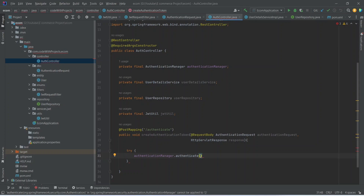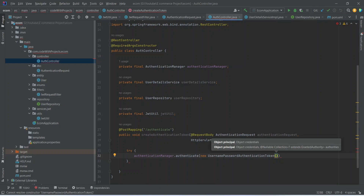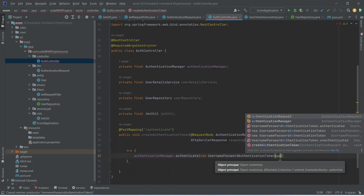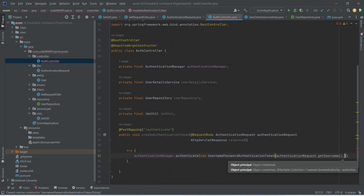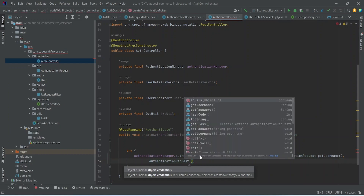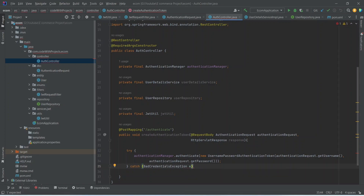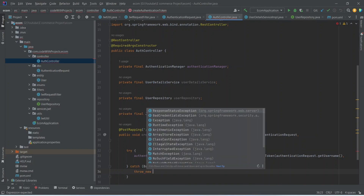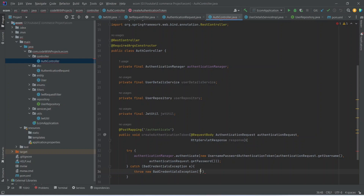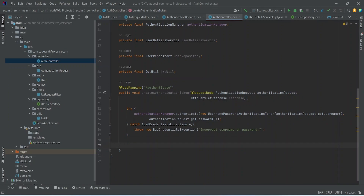Pass a new UsernamePasswordAuthenticationToken into the authenticate method, setting the username with 'authenticationRequest.getUsername()' and the password with 'authenticationRequest.getPassword()'. In the catch block, catch the BadCredentialsException and throw a new BadCredentialsException with the message 'Incorrect username or password'.